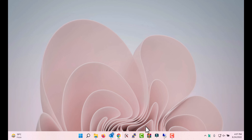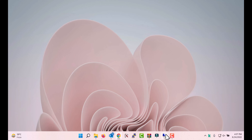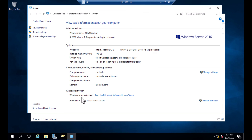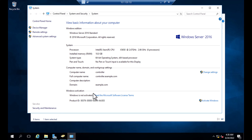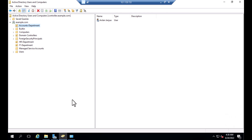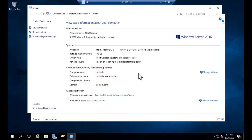Windows Server latest version right now is 2022. I have a domain controller — you can see it's Windows Server 2016 Standard Edition. It's also a domain controller and I have different OUs: accounts department, HR, and IT department as well.